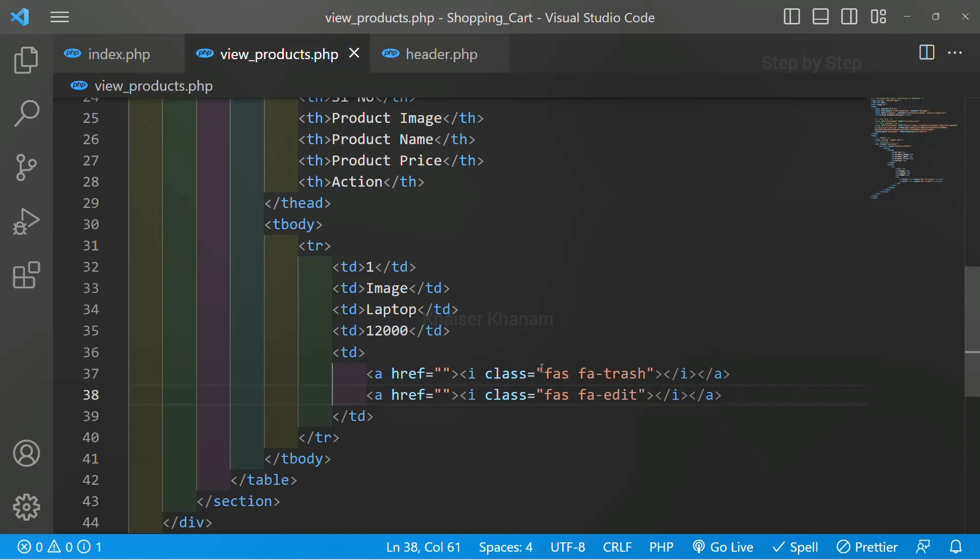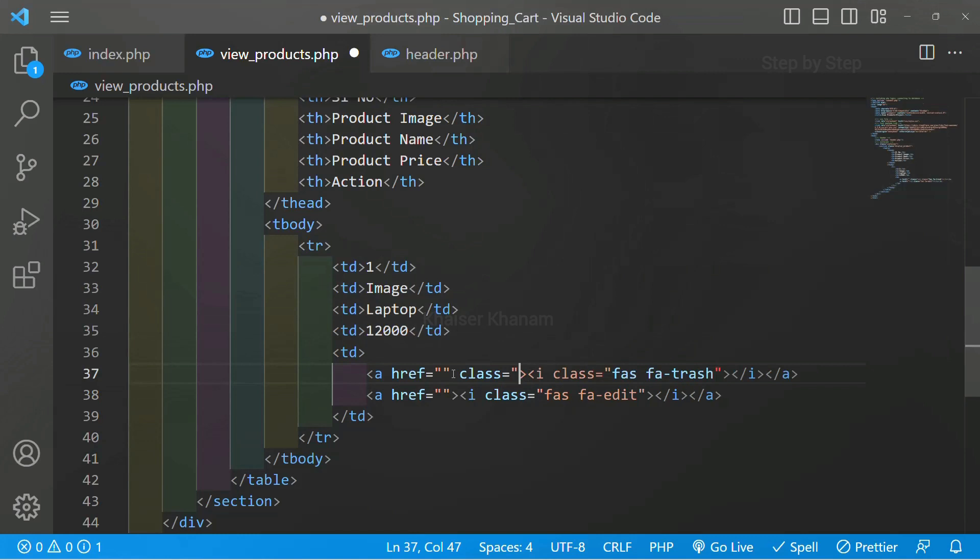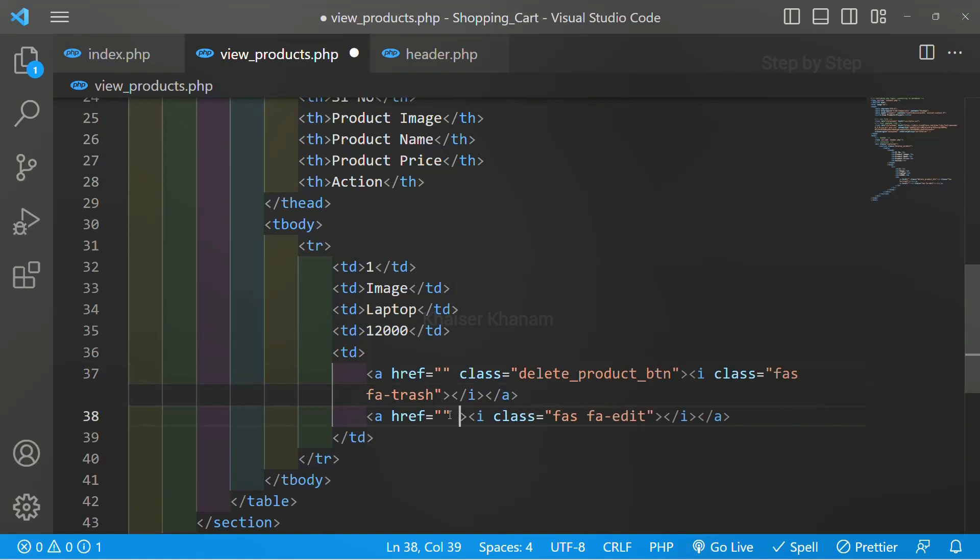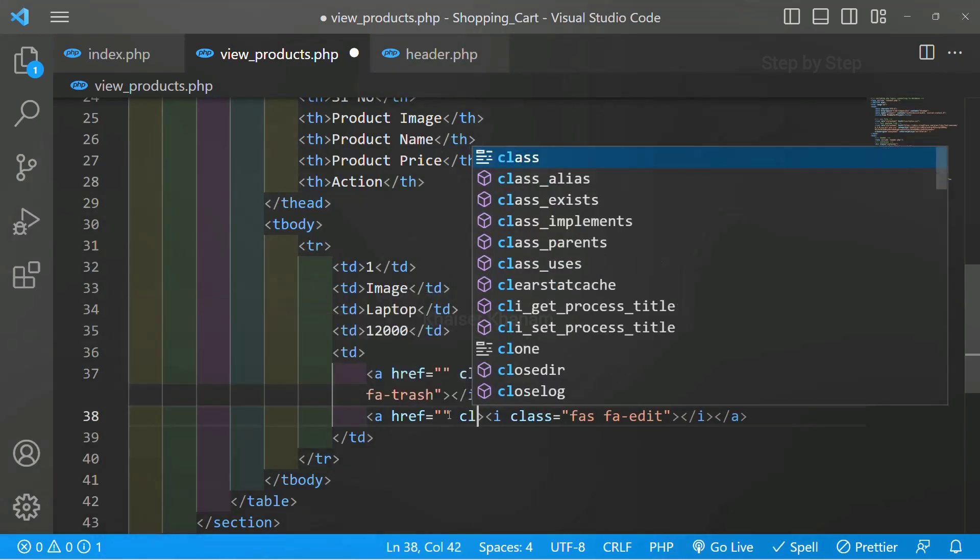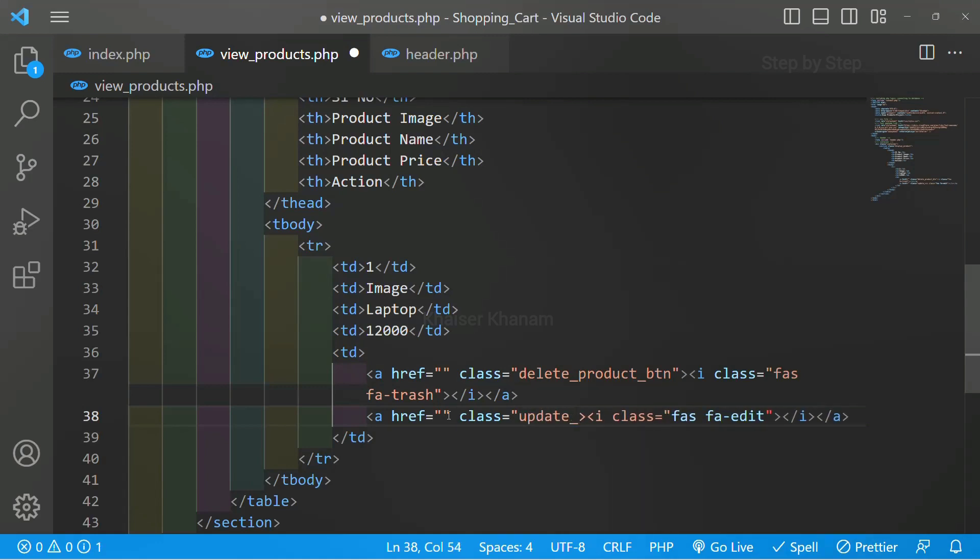Inside this anchor tag I will be adding the class. Class and here I will give delete product btn. And for edit also, class edit product, update product btn.